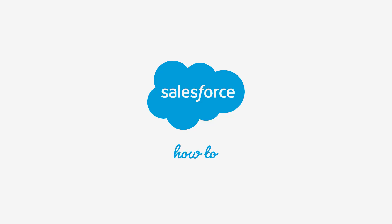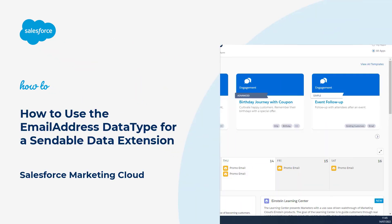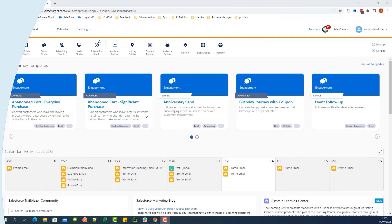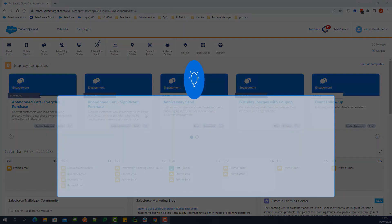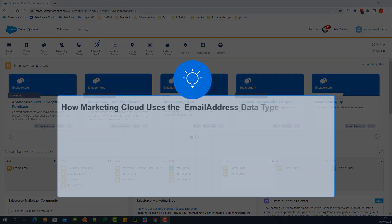Thank you for joining this How-To Screencast, brought to you by Salesforce Support. In this video, we will review how Marketing Cloud uses the Data Type field Email Address